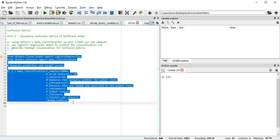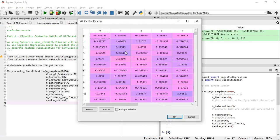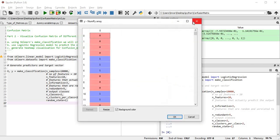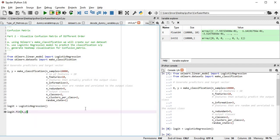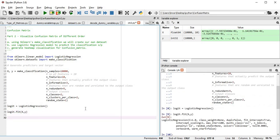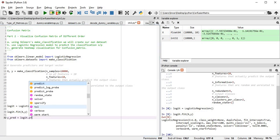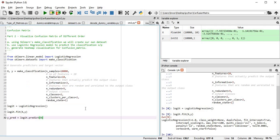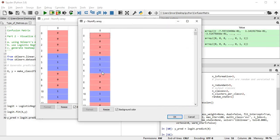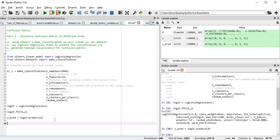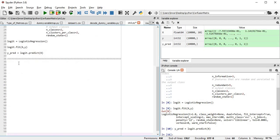I'll execute this and our make_classification dataset is created — these are my X features and these are my labels, which will have only two values, zero and one, because I specified two classes. After this I'll simply create the logistic regression model and fit it with X and y. Then I'll predict the values using logit.predict(X). The predicted value is y_hat and the actual value is y.